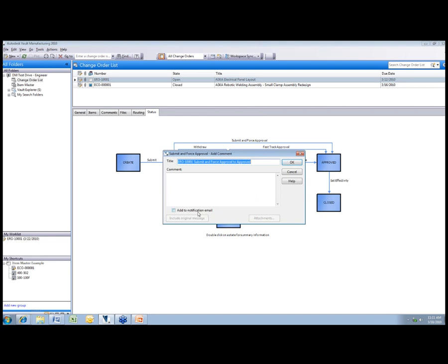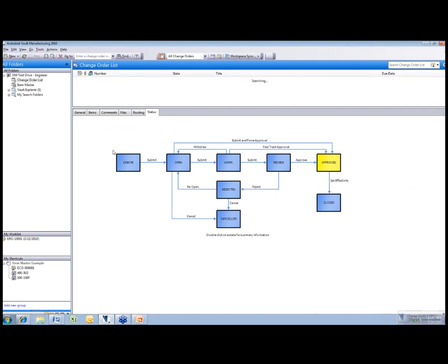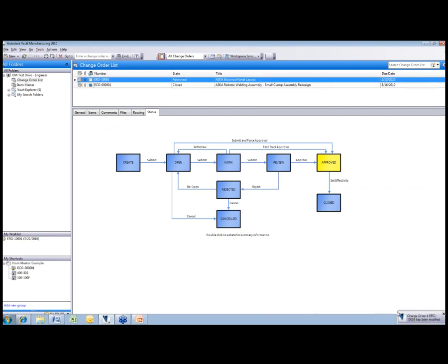Again we can keep adding notification emails if we want. In this case I'll just say okay to that. Again if I hit refresh, I get another notification down here in the lower right-hand corner that something has happened with that change order.